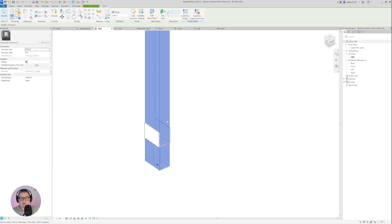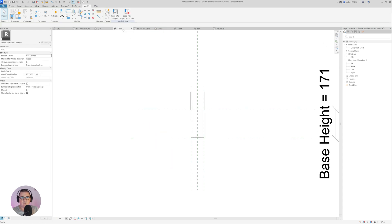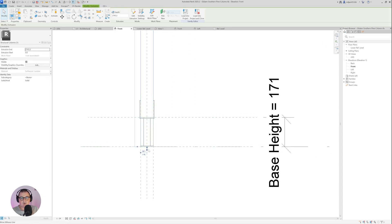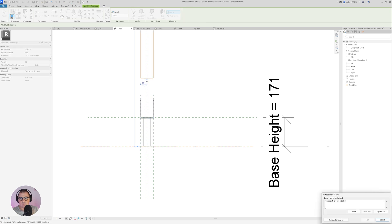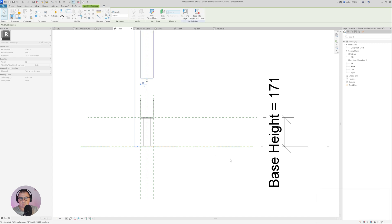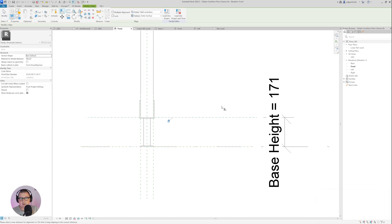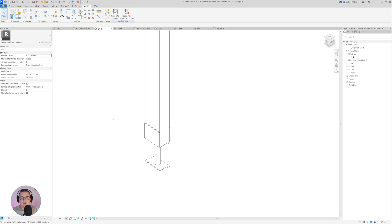Let's go to the 3D view. One more thing is missing — I just need to go to Edit Type and create a parameter for material, which is going to be called 'base material'. Most things here are settled, but I also need to fix the column itself. I'll go to the front view, select the column, drag it to this reference plane, remove the constraint, take the Align tool, align it, and lock it.